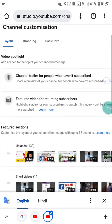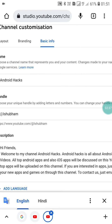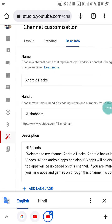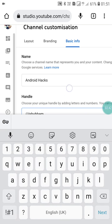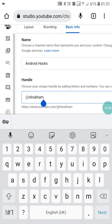Now you will see the Basic Info option. Click on Basic Info and here you will see the second option is Handle. Now you have to write your handle — and since it is unique, you have to choose a unique handle.